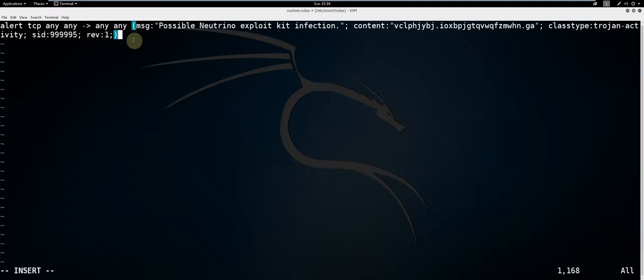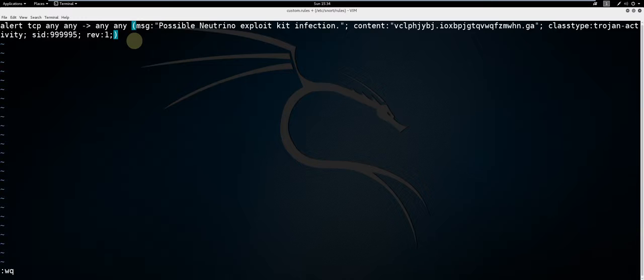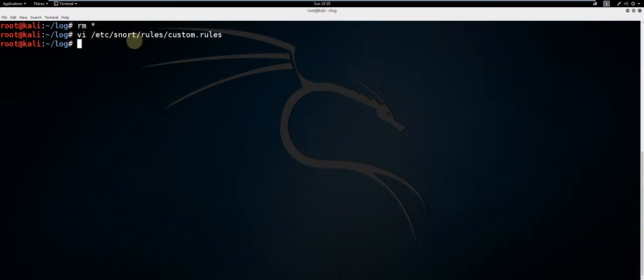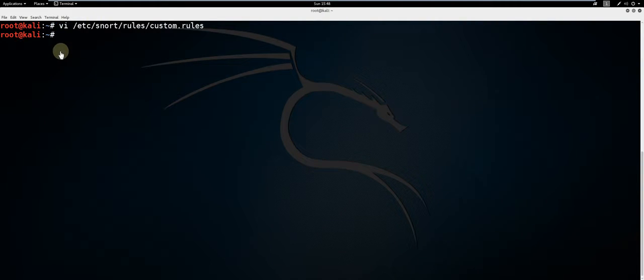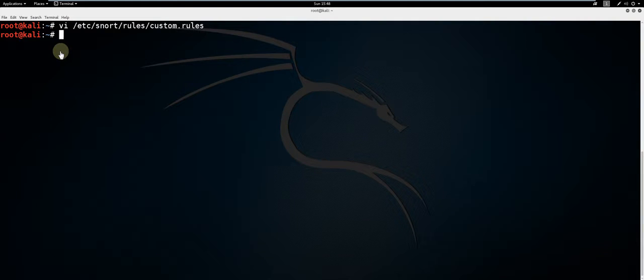Now type escape on the keyboard, colon, wq. This will save and quit. To give a better understanding of Snort rules, I'll go over the Snort rule we just made a bit.